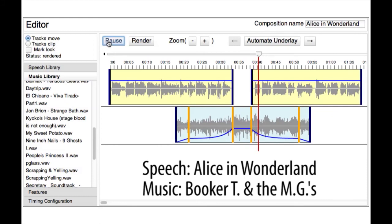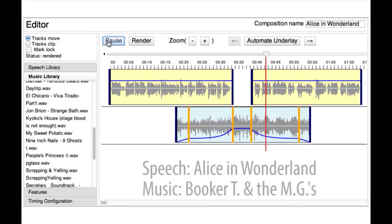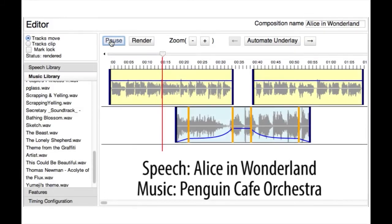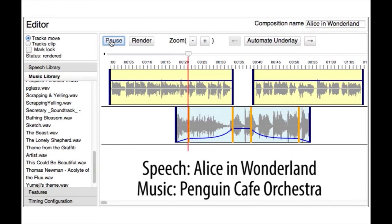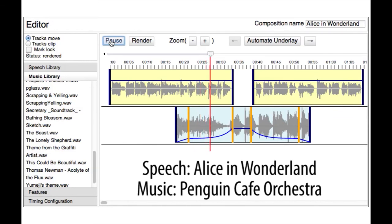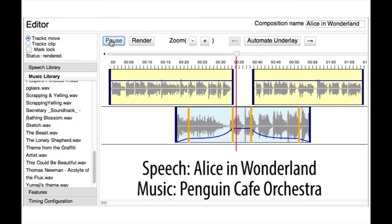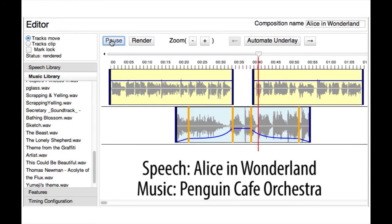Presently she began again. I wonder if I shall fall right through the Earth. Still it was good practice to say it over. Yes, that's about the right distance. But then I wonder what latitude or longitude I've got to. Alice had no idea what latitude was, or longitude either, but thought they were nice grand words to say.